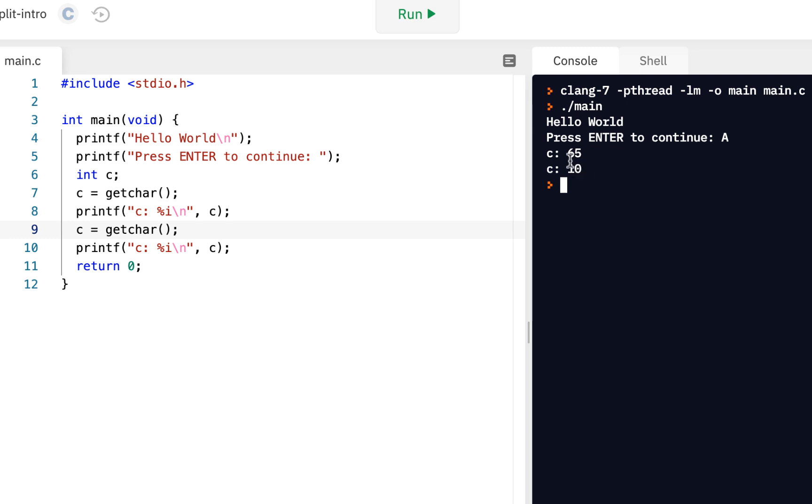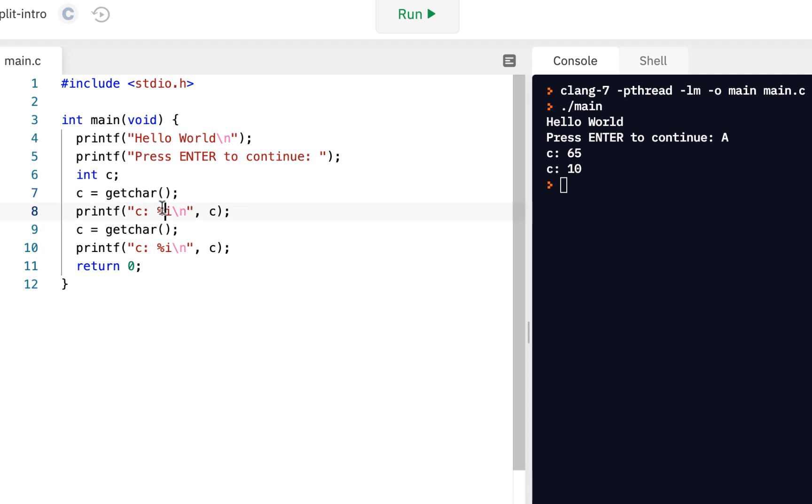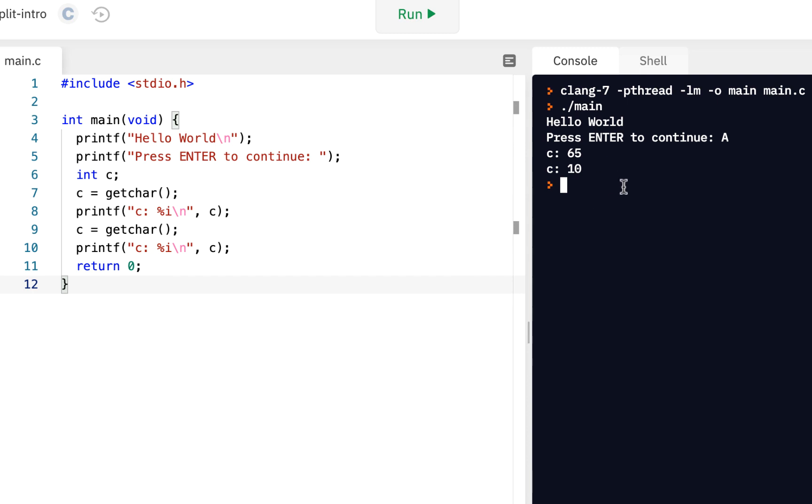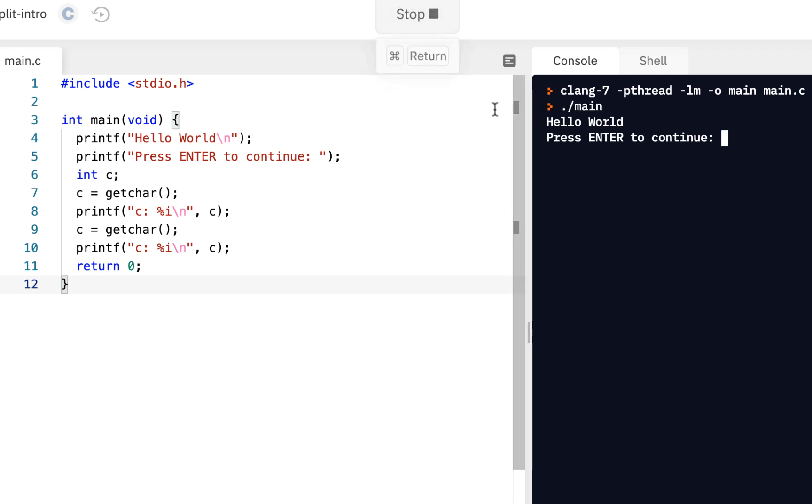So these are, again, we're using this function, a built-in function, that allows us to get a single character, and when we get it, in this case, we display it on the screen. So for the first time ever, we've actually gotten input by allowing the user to press the keyboard before we continue on.